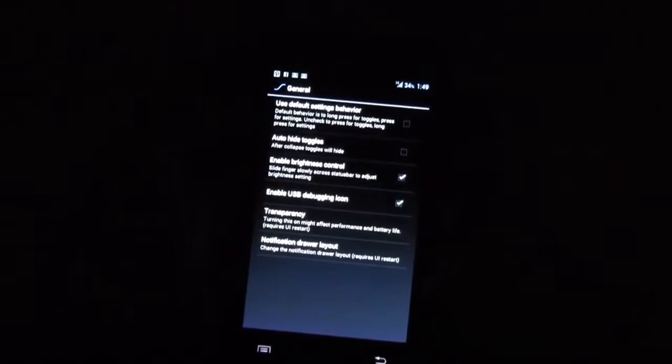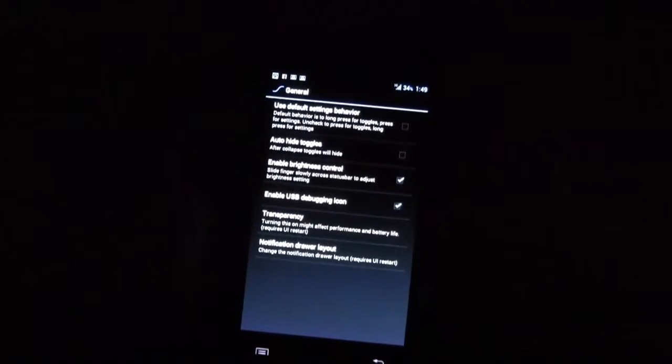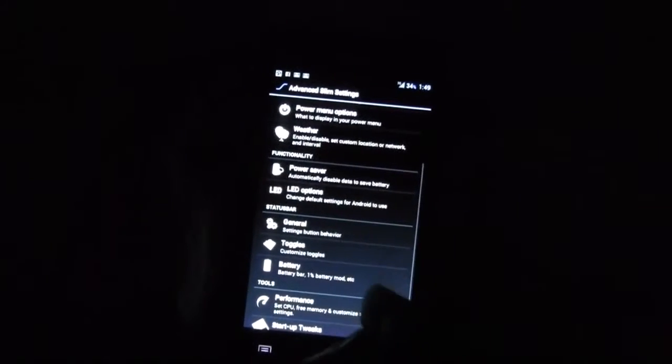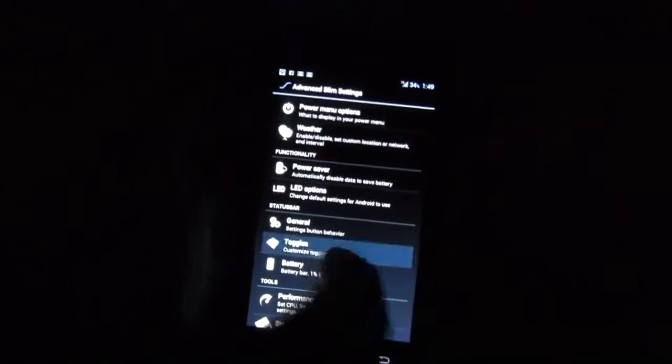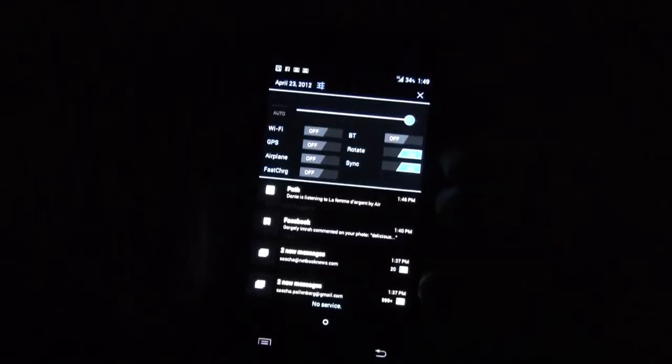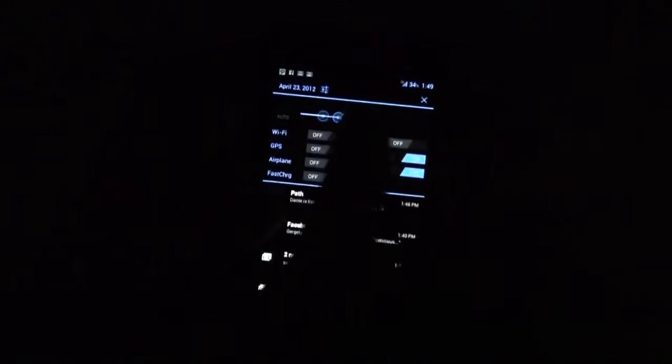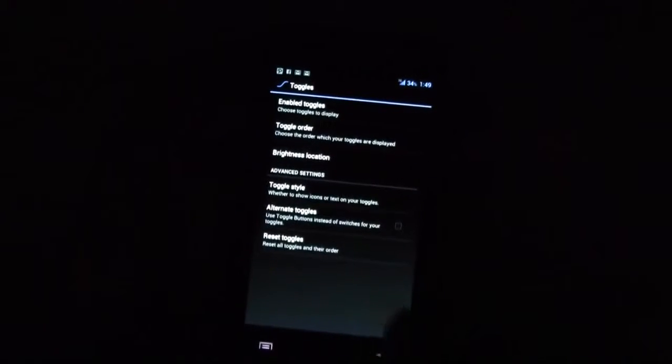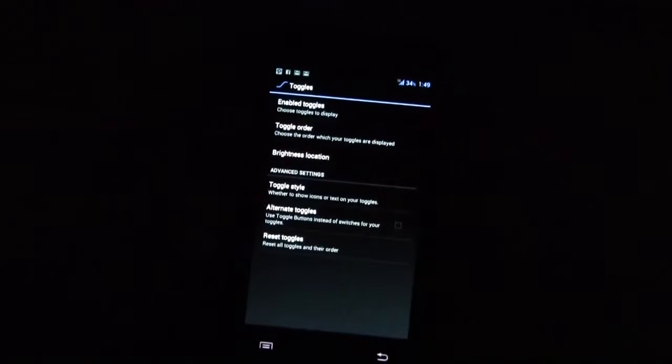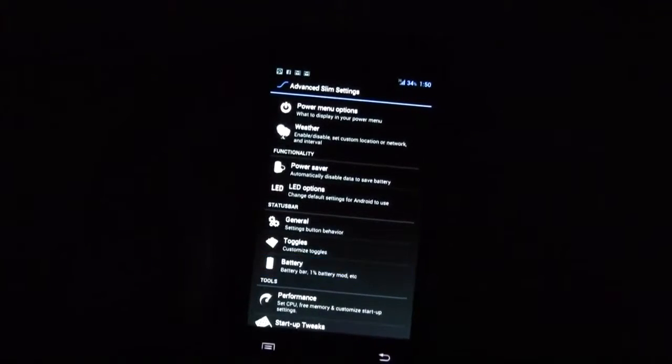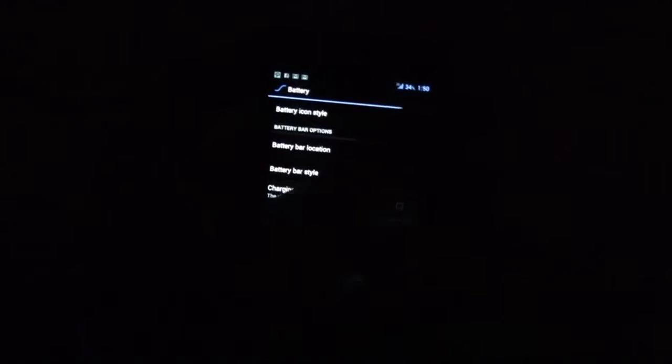Transparency, it definitely could use quite some performance so I switch this one off. Toggles, this is how to set up your toggles in your notification bar. This is really handy. Of course you also have a brightness control over here. Let's set it up to like 60 percent or something.